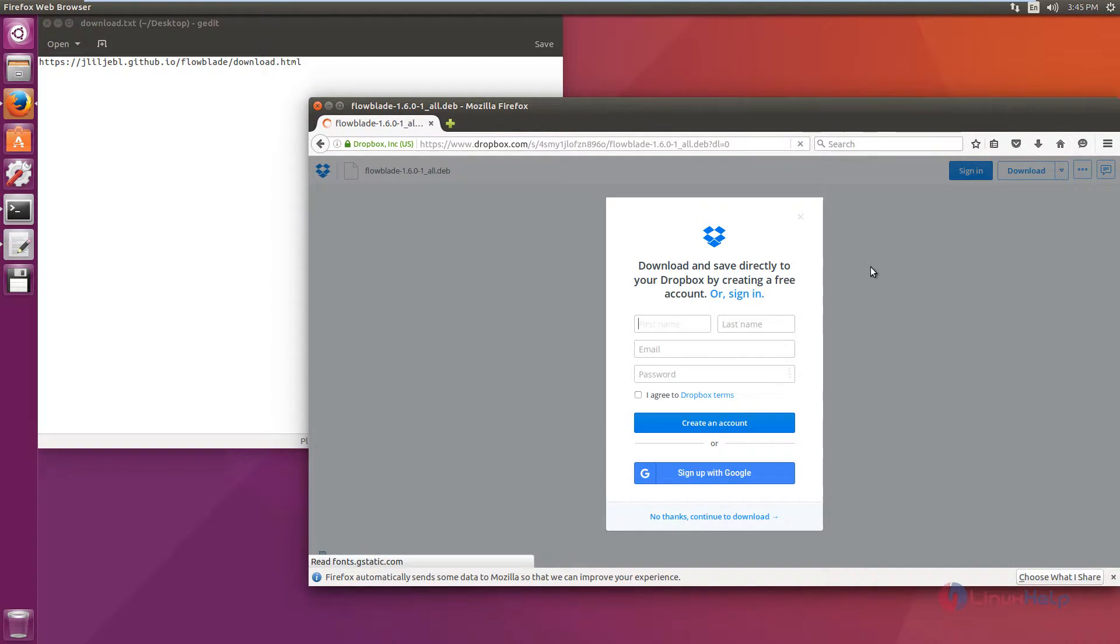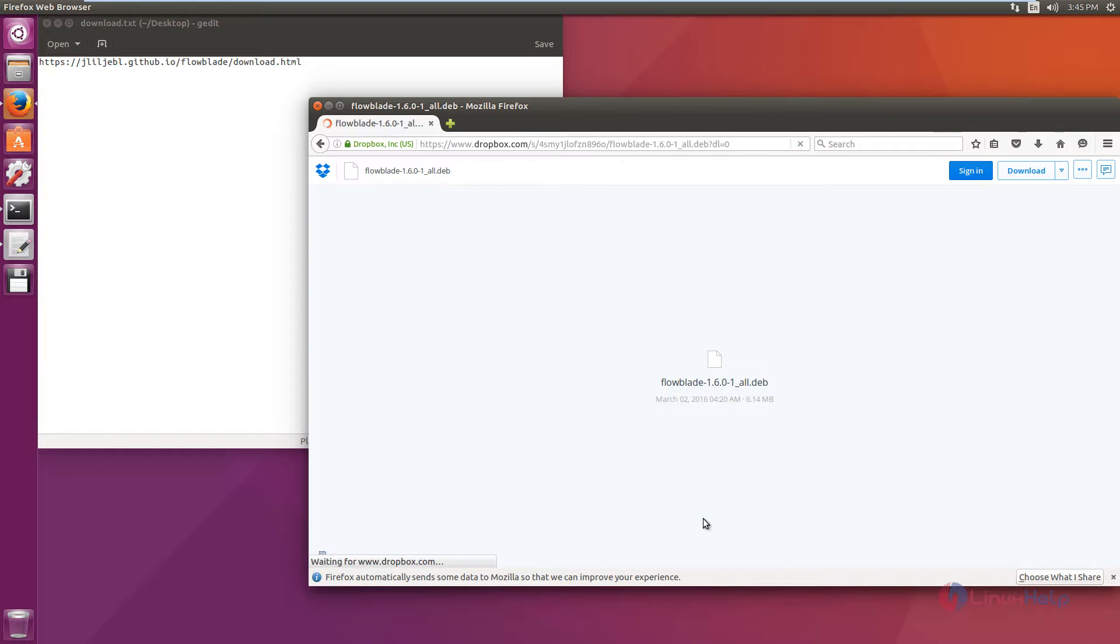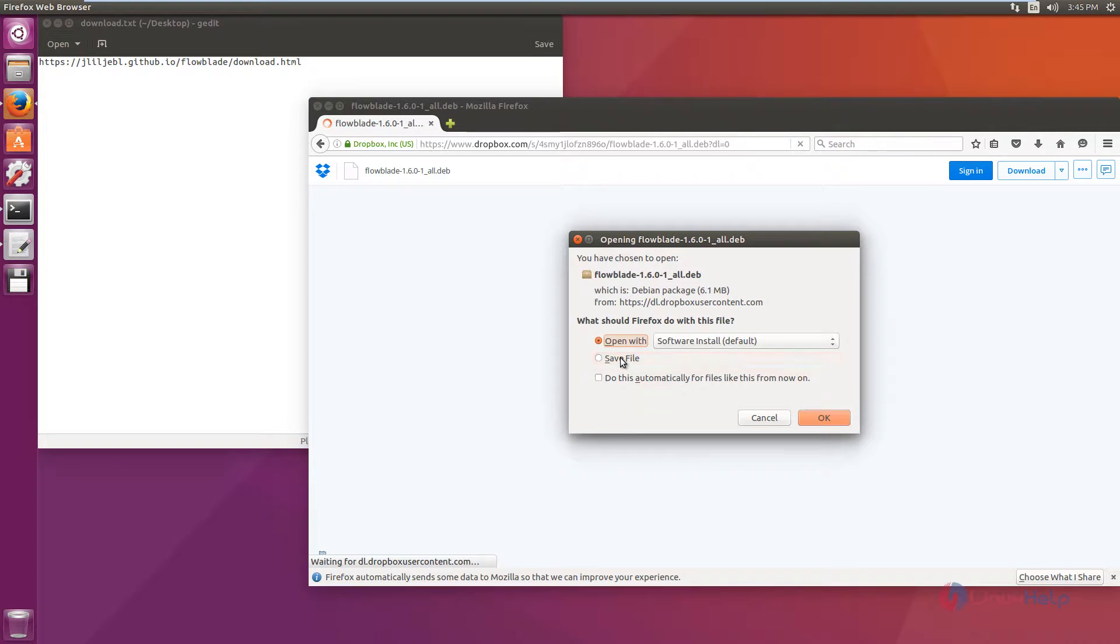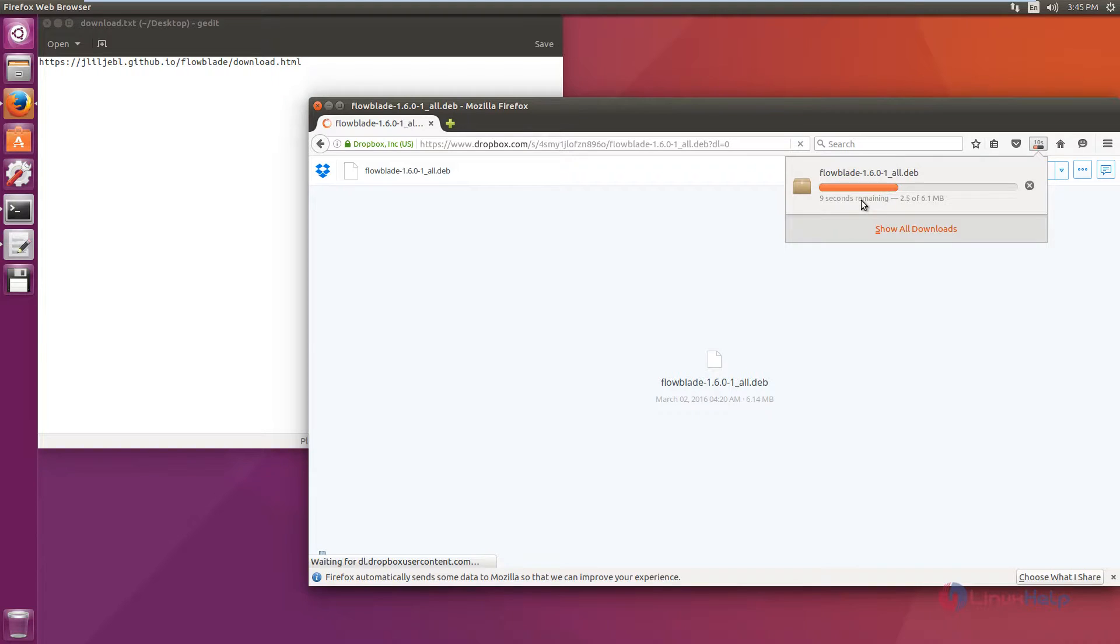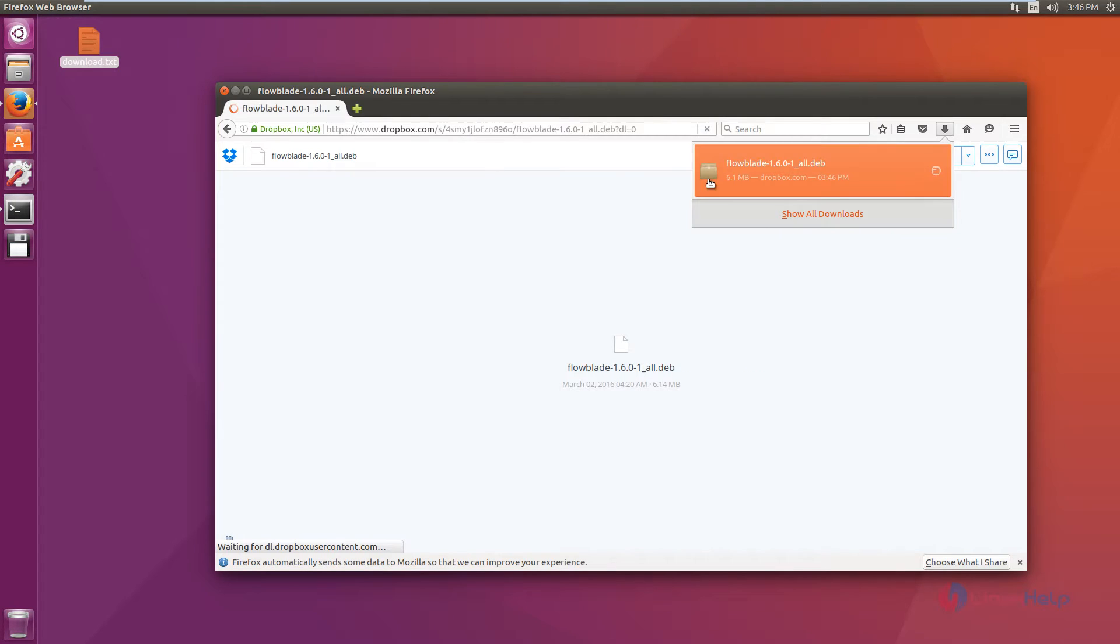Now click download to download. Click no thanks, continue to download. Now click save file and click OK. Now the Flowblade package is getting downloaded. Now the Flowblade package is downloaded.